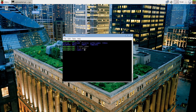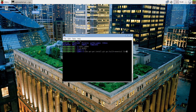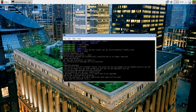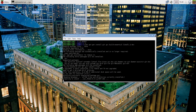Step four is downloading all the necessary tools so that the game can be compiled on your system. Using apt-get, I'm going to install four necessary components: git, gcc, build-essential, and libsdl1.2-dev. Once apt-get downloads and installs all the necessary packages, proceed to step five.